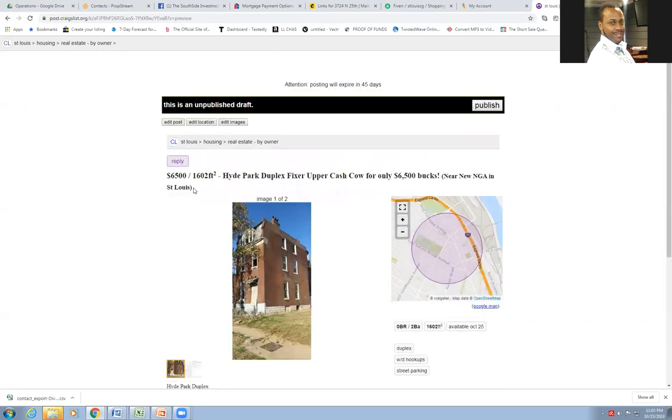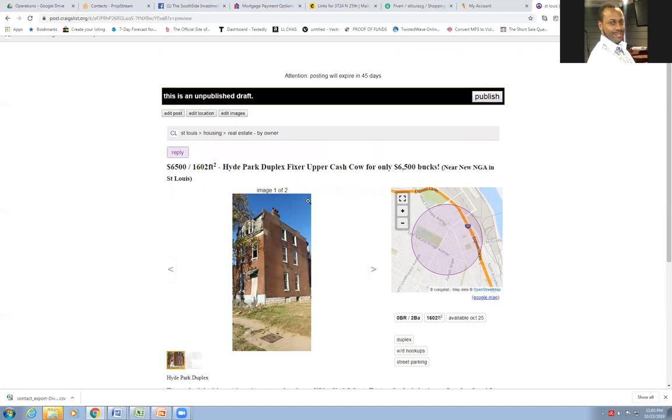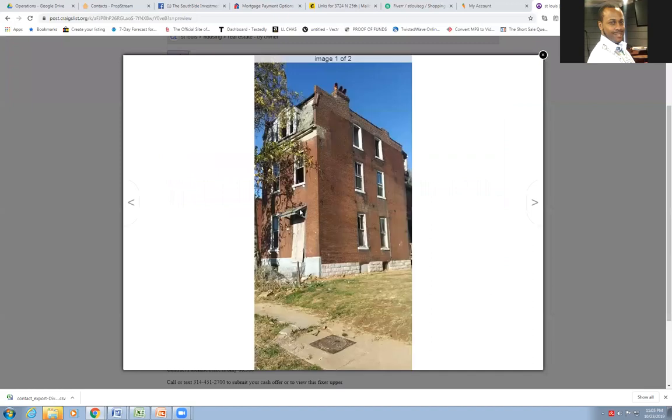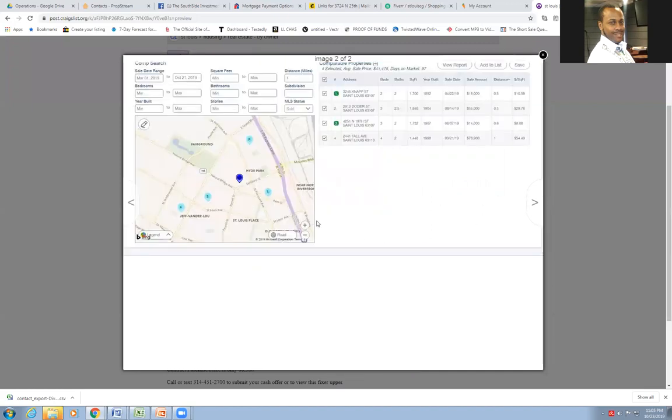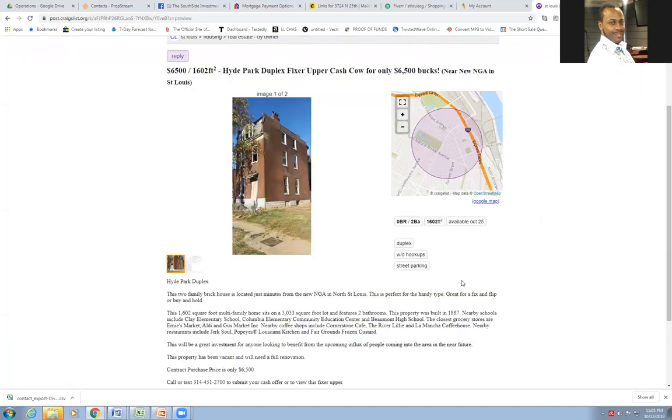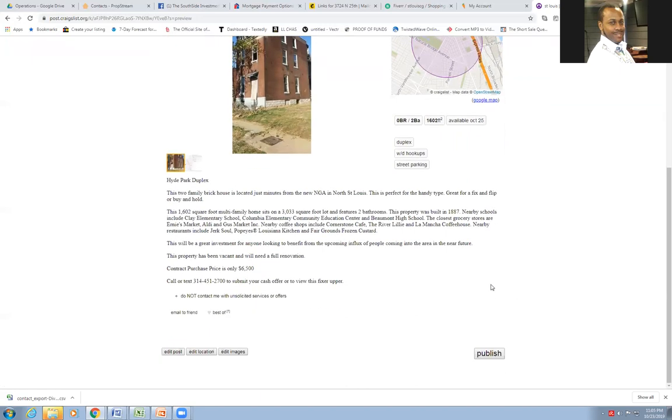So when, this is how the ad will look when it's all said and done near the new NGA in St. Louis, they'll see that one picture. They'll say, Oh man, I can save that building. I hope you can. Cause it needs your work. And it has a few comparable sales over here for some houses to show this one. So for 18,000, one sold for 55, one sold for 14 and one sold for 78. Don't really care. Just something. I don't really even need that on there. I just added it as a sweetener.